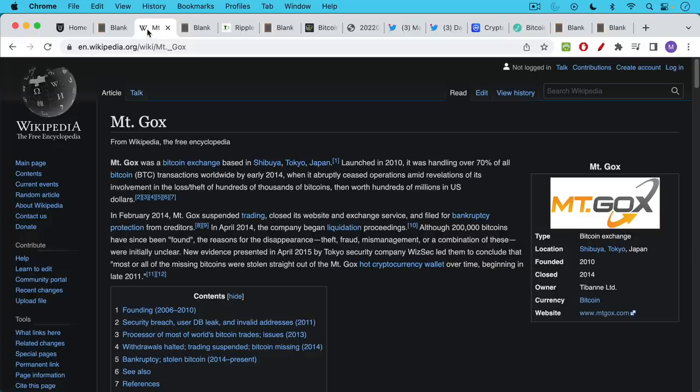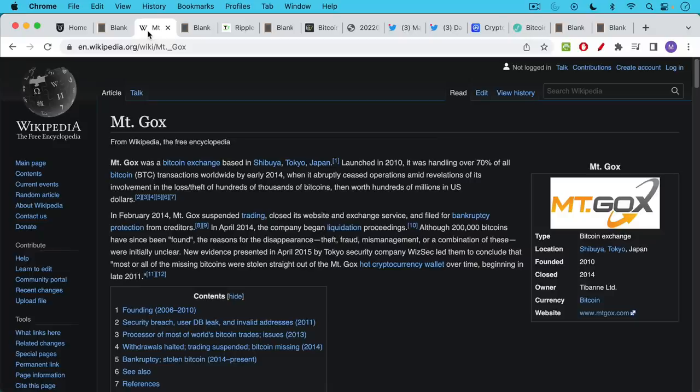For those of you who don't know, Mt. Gox was an early Bitcoin exchange based in Japan. It was launched in 2010 and then just four years later it suspended trading, filed for bankruptcy, and there were all these coins that were left on the exchange that have slowly been found over the years.